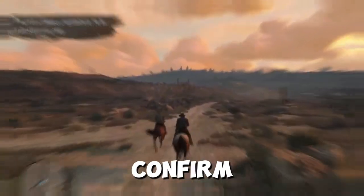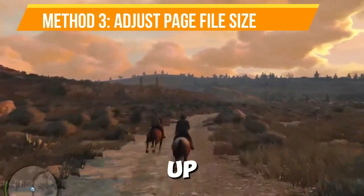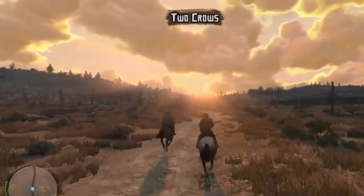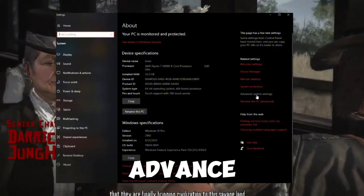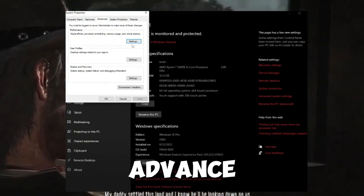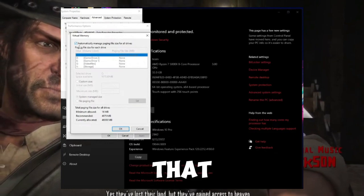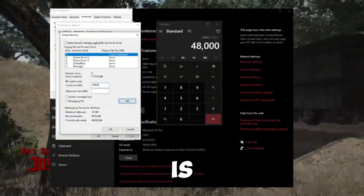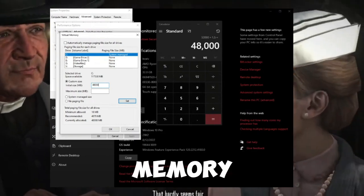Method number three is to adjust your page file size. You need to change your page file size to give the game enough resources to run. Right-click on the Windows Start button and go to System. Click on Advanced System Settings, go to the Advanced tab, under Performance hit Settings, then go to the Advanced tab again, find Virtual Memory, and click Change. Uncheck the box that says 'Automatically manage paging file sizes for all drives', then choose Custom Size.